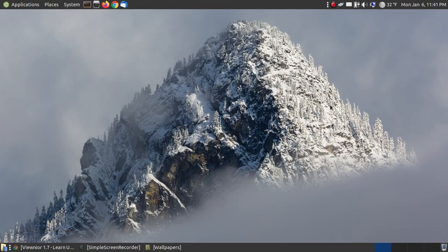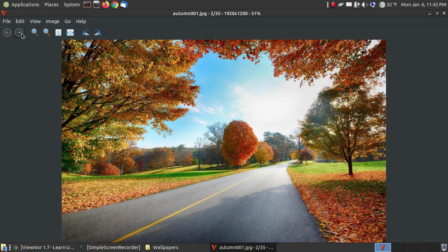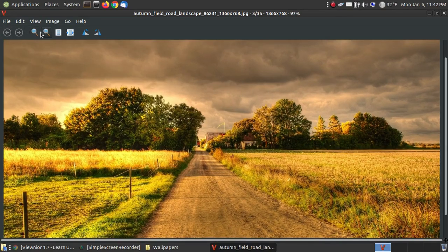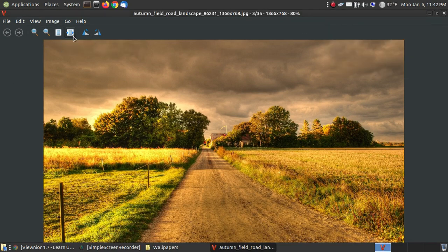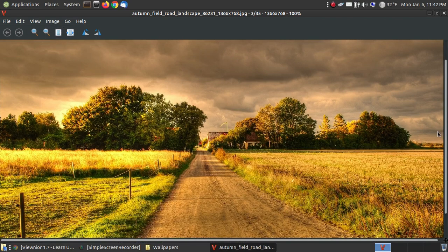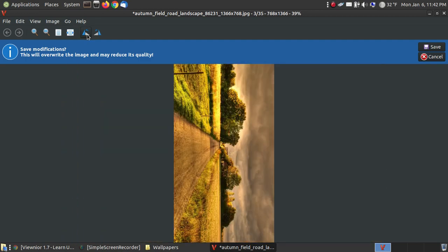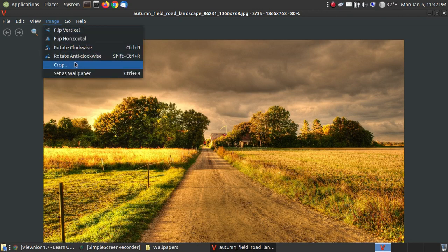I've got a current wallpaper of a snow scene on top of a mountain with some clouds. Let me show you how to use this program. I double-click an image. I can use the right arrows to advance forward or go back. I can zoom in, zoom out, and there's an option to show the image at normal size. If I click here, it goes to normal size, or I can get it to fit the width. I can rotate left or rotate right.